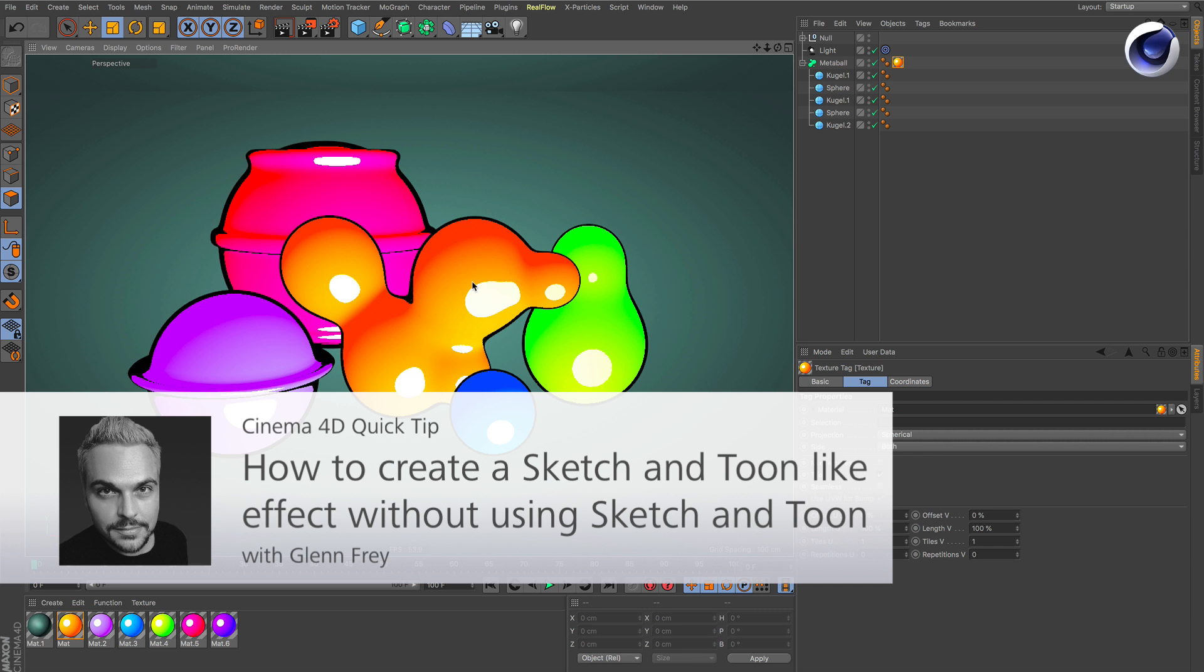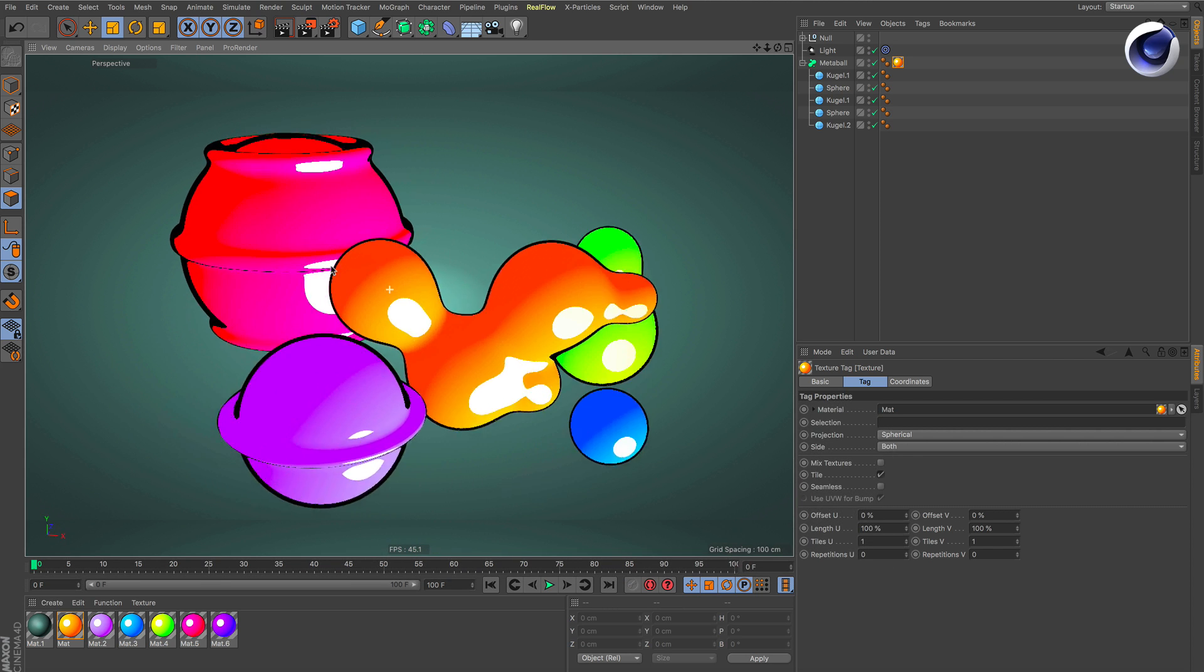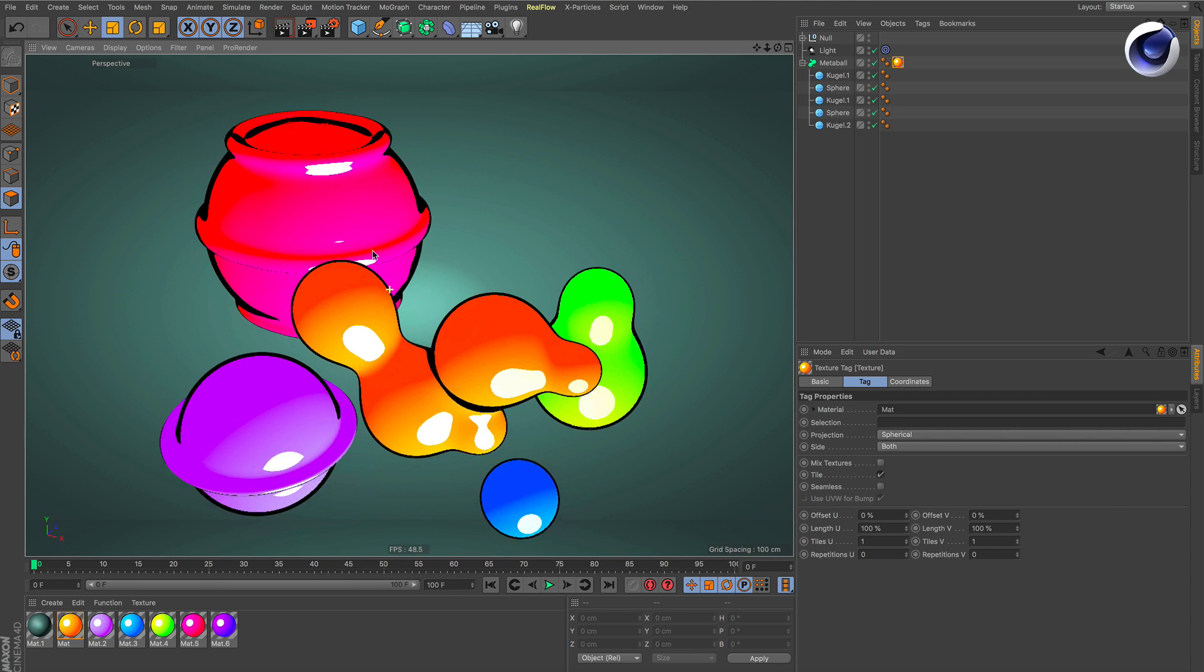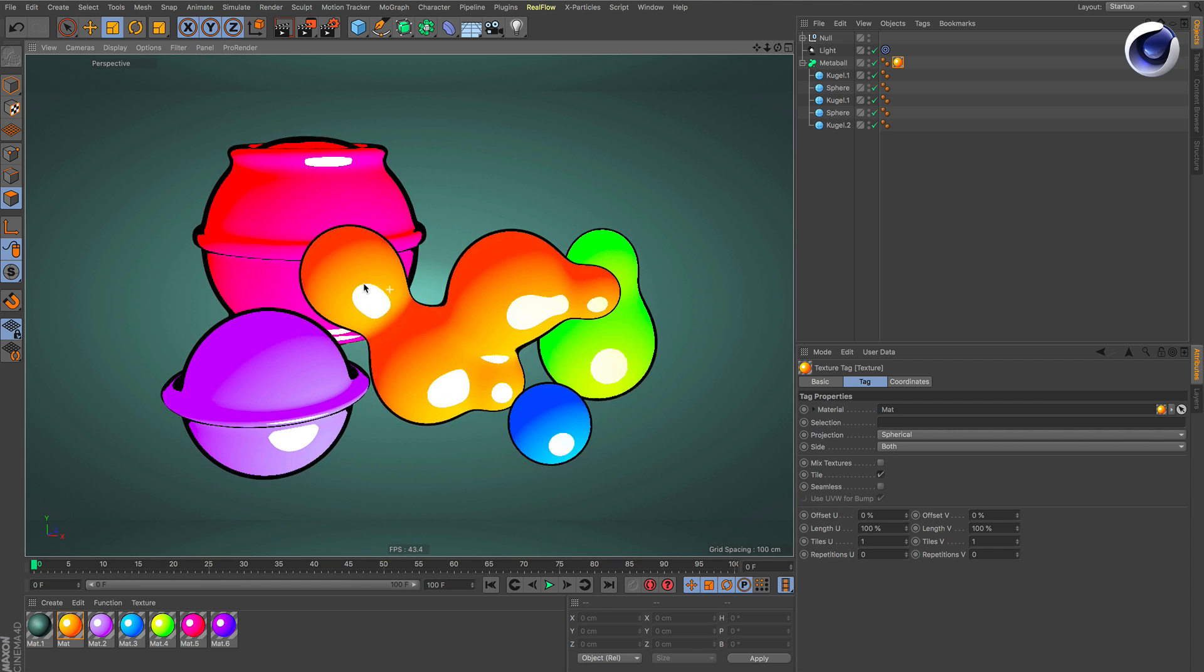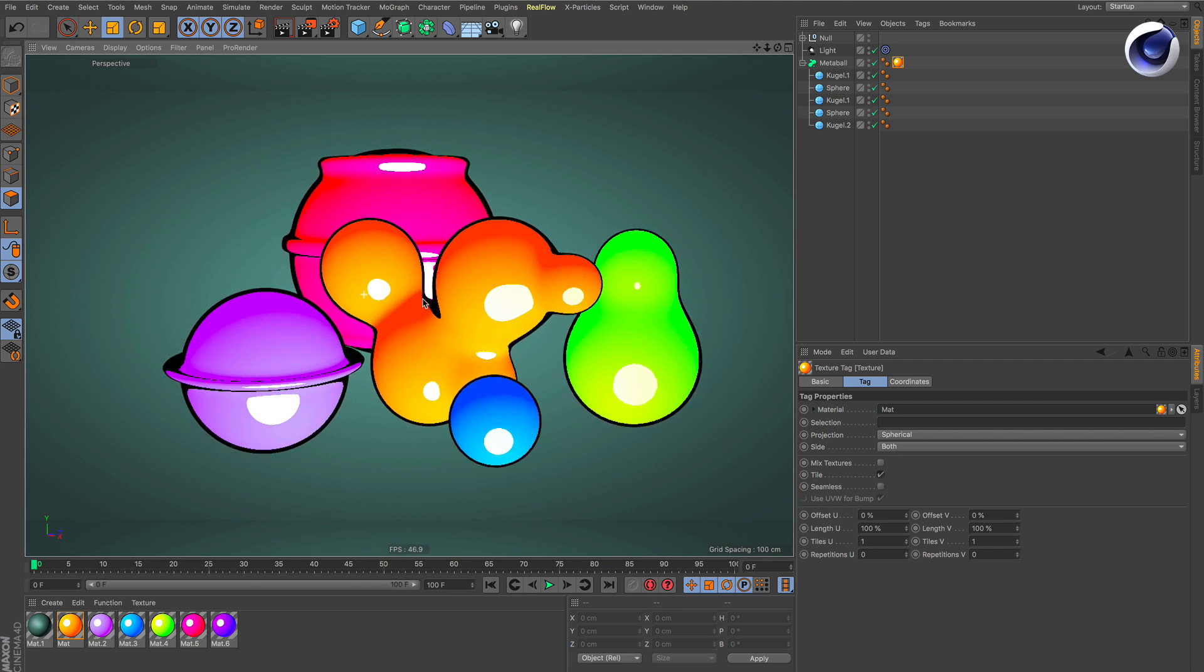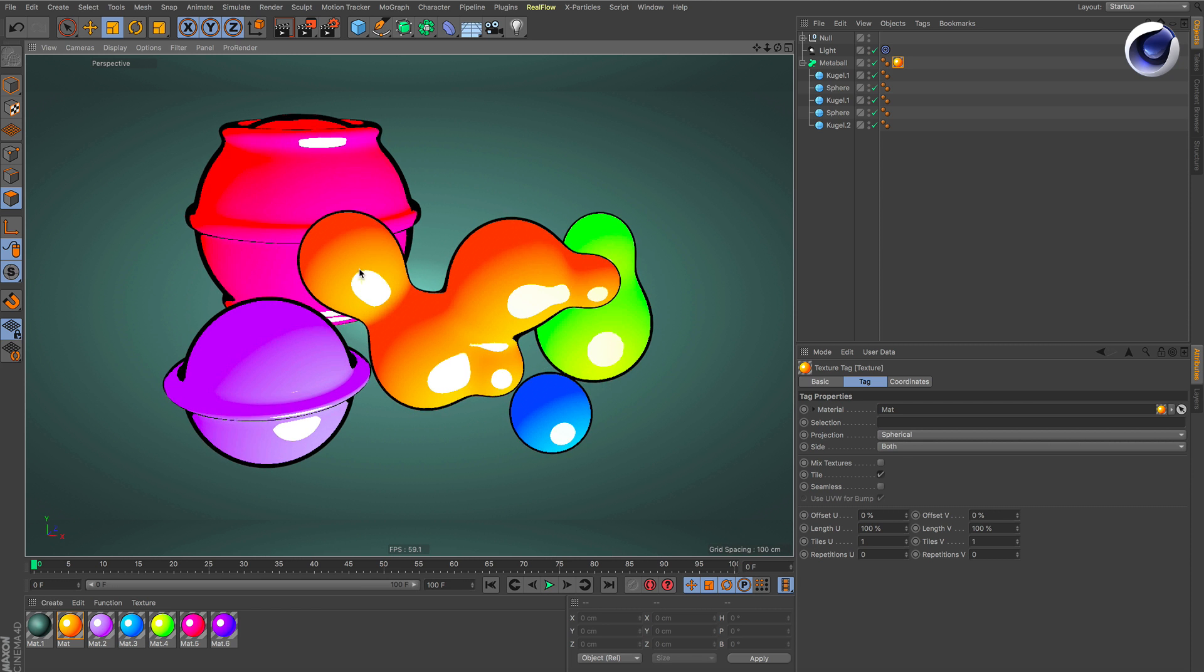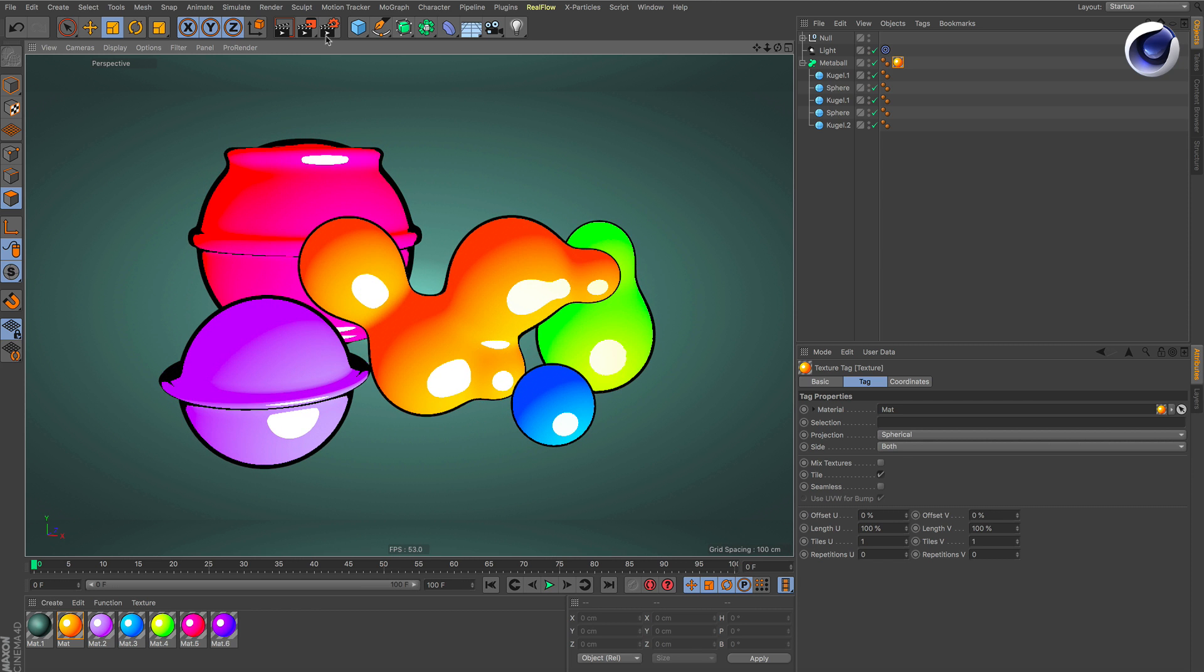Hello and welcome to the Cinema 4D quick tips. This time we would like to show you how you can create this incredible sketch and tune effect without sketch and tune. It is visible in the viewport and it can also be rendered of course.